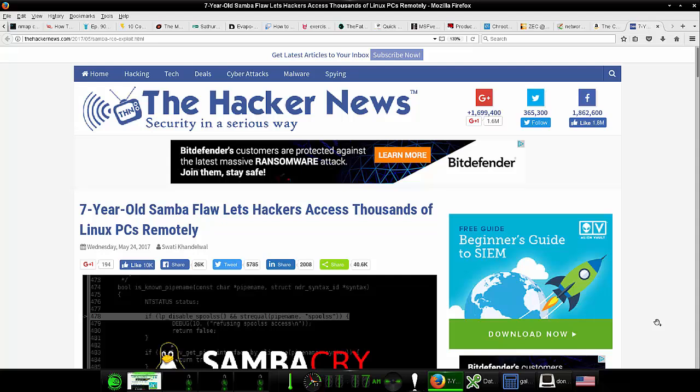Howdy folks, this is Donnie coming at you with yet another Linux security report. Last week I brought you news about the WannaCry or WannaCrypt ransomware which infects Windows machines via the SMB version 1 protocol.